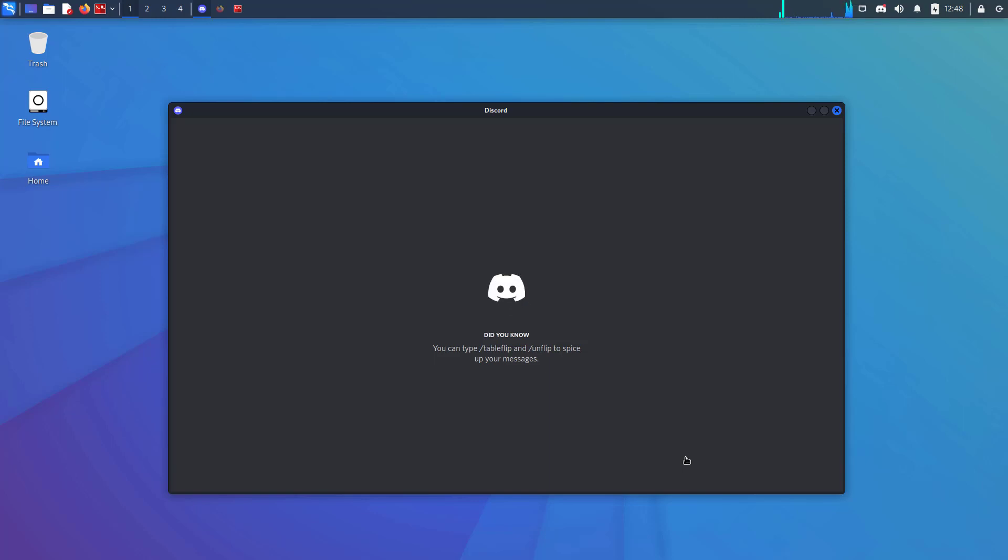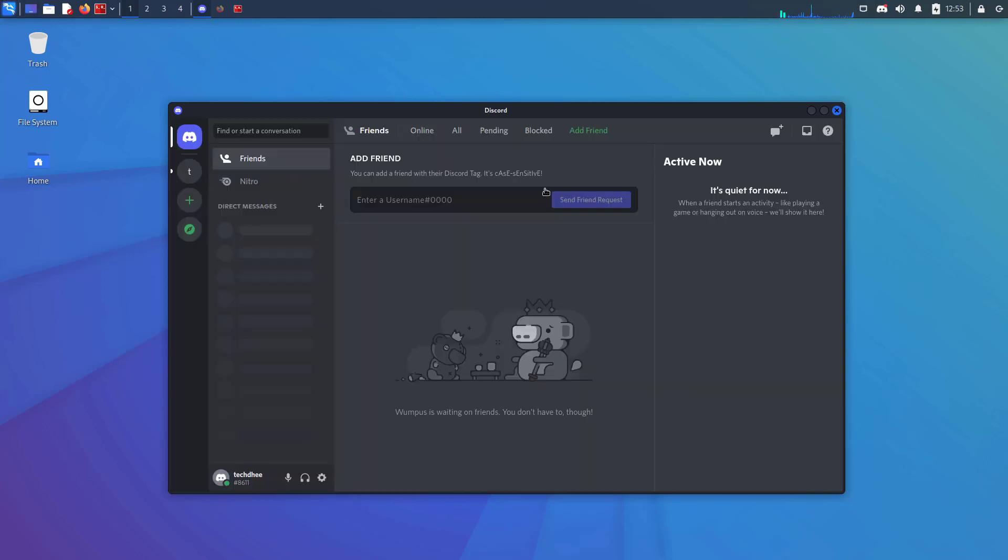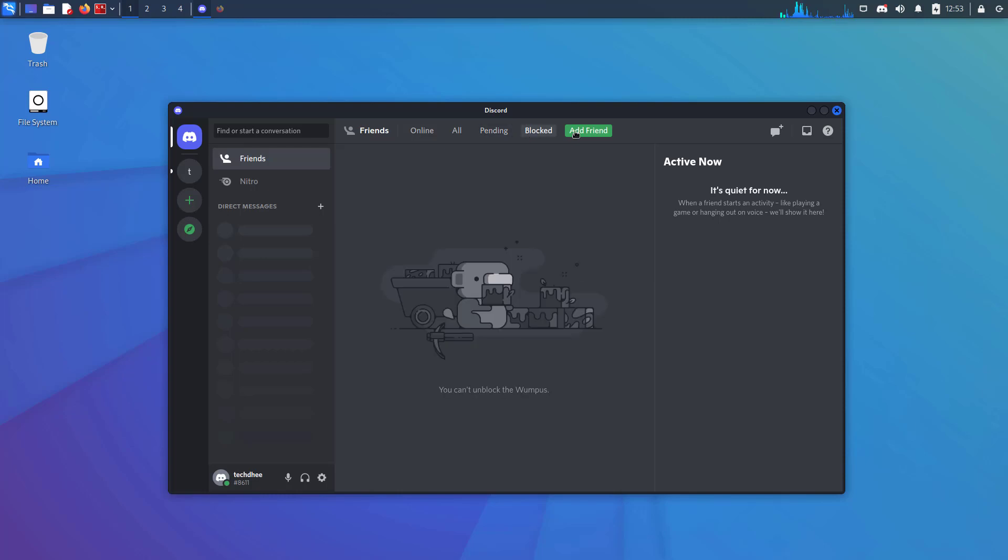Welcome to my YouTube channel. In this video I will show you how to install Discord on Kali Linux 2022.2. So let's start.